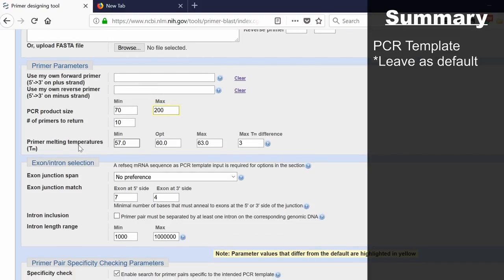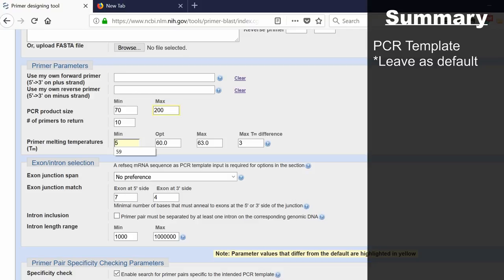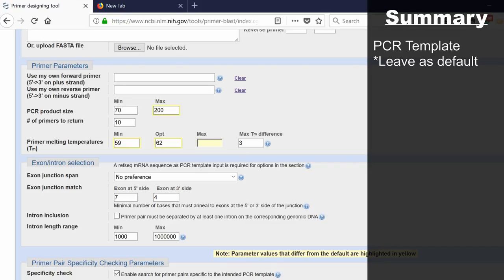The melting temperature is the temperature at which half of the DNA is single-stranded. What I usually do is increase these slightly, and I'll explain reasons why afterwards. I'd change the minimum to 59 degrees, the optimum to 62 degrees, and the maximum to 65 degrees.